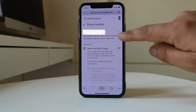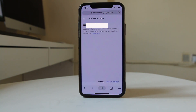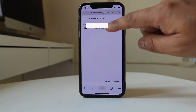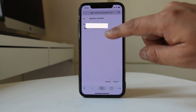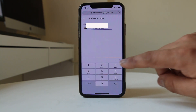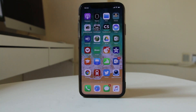Now from here again tap on the three-dotted icon, go to Edit, and tap on Update Number. Then tap on the phone number field and change it. Once you update the phone number, the number associated with your Gmail account will be changed. This is how you change the phone number associated with your Gmail or Google account.